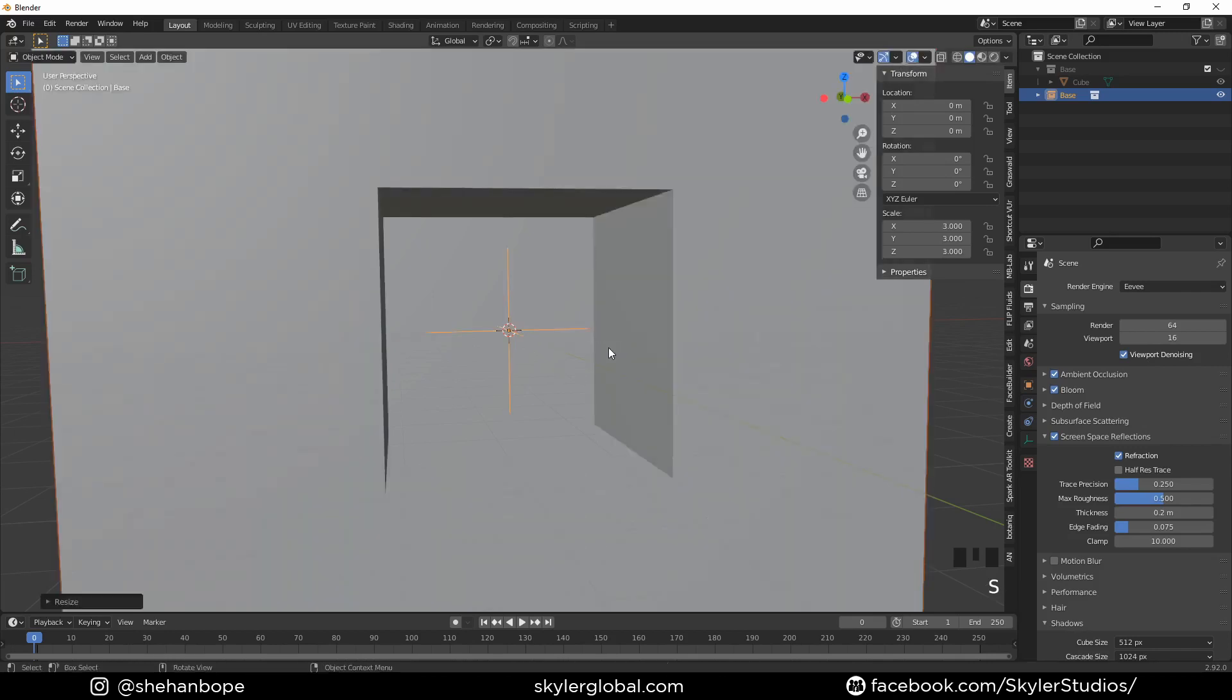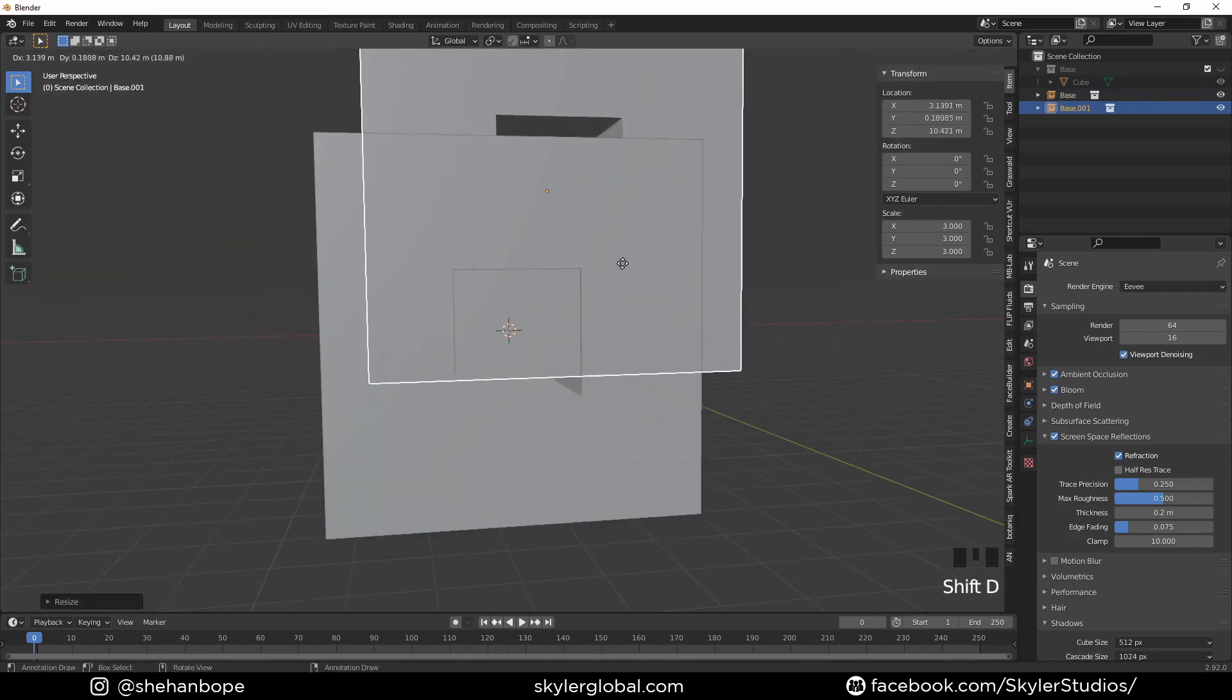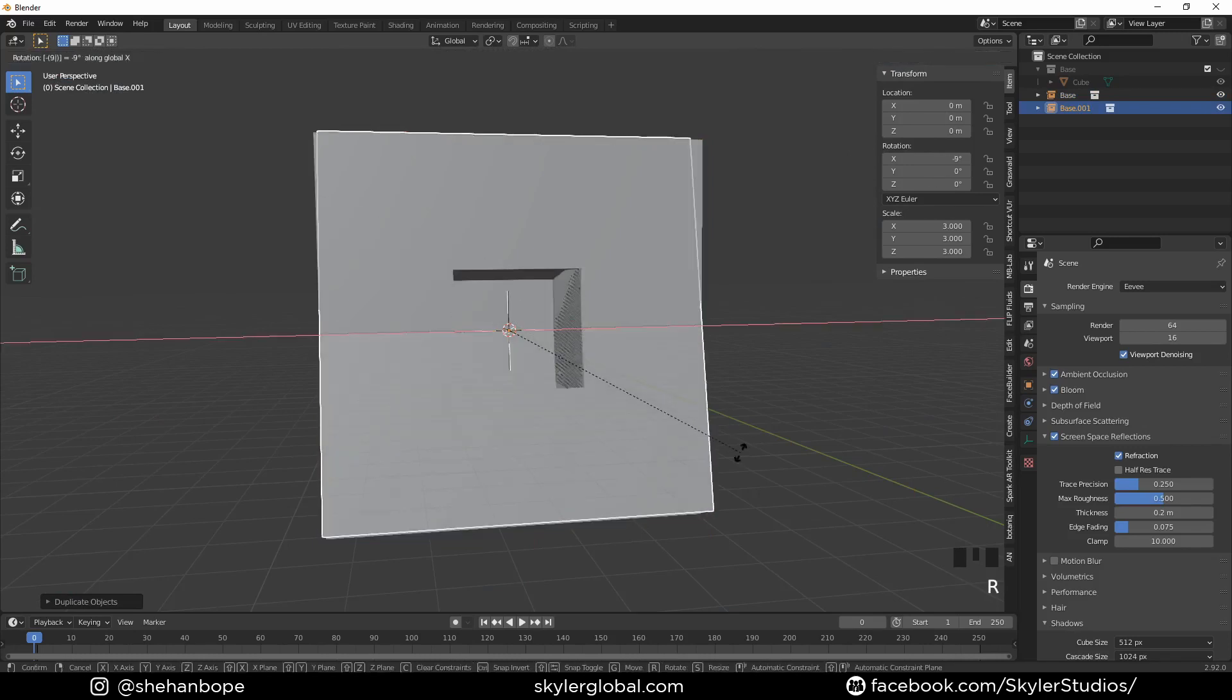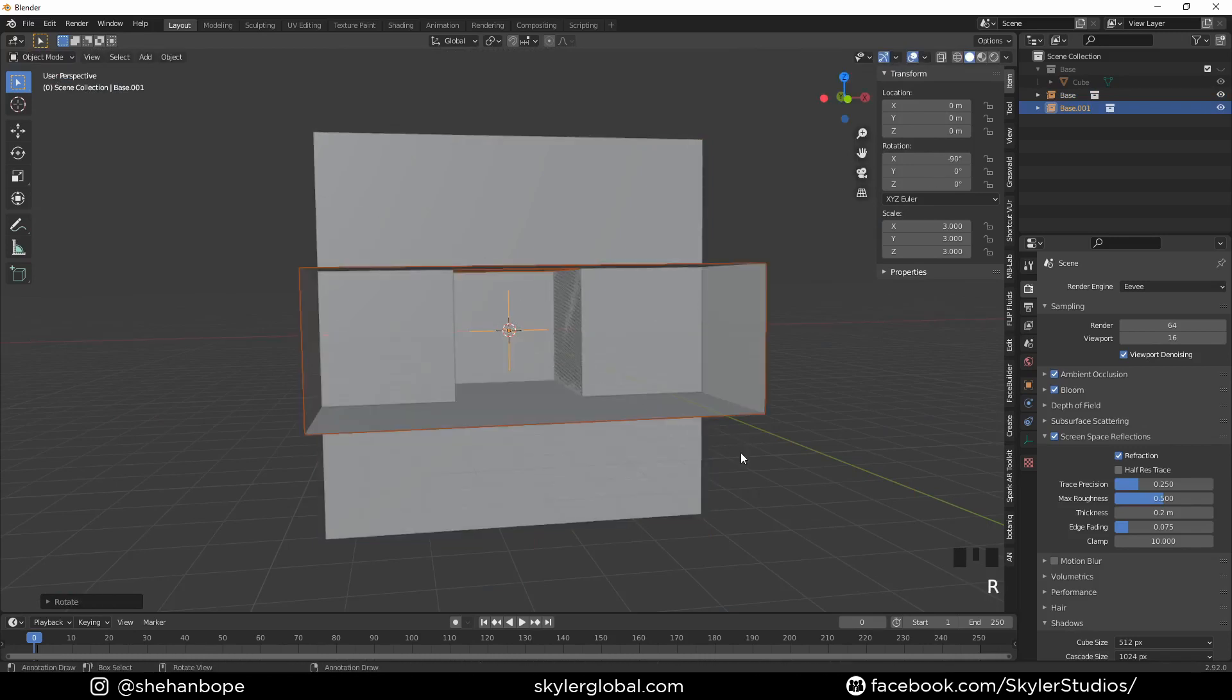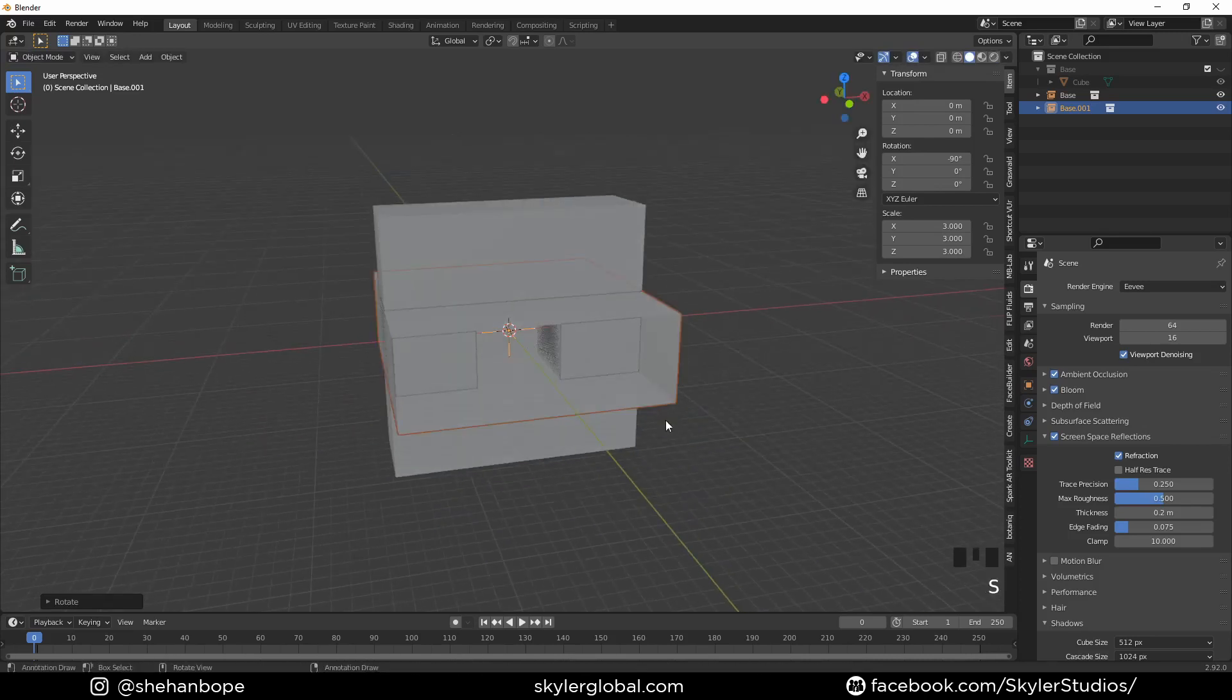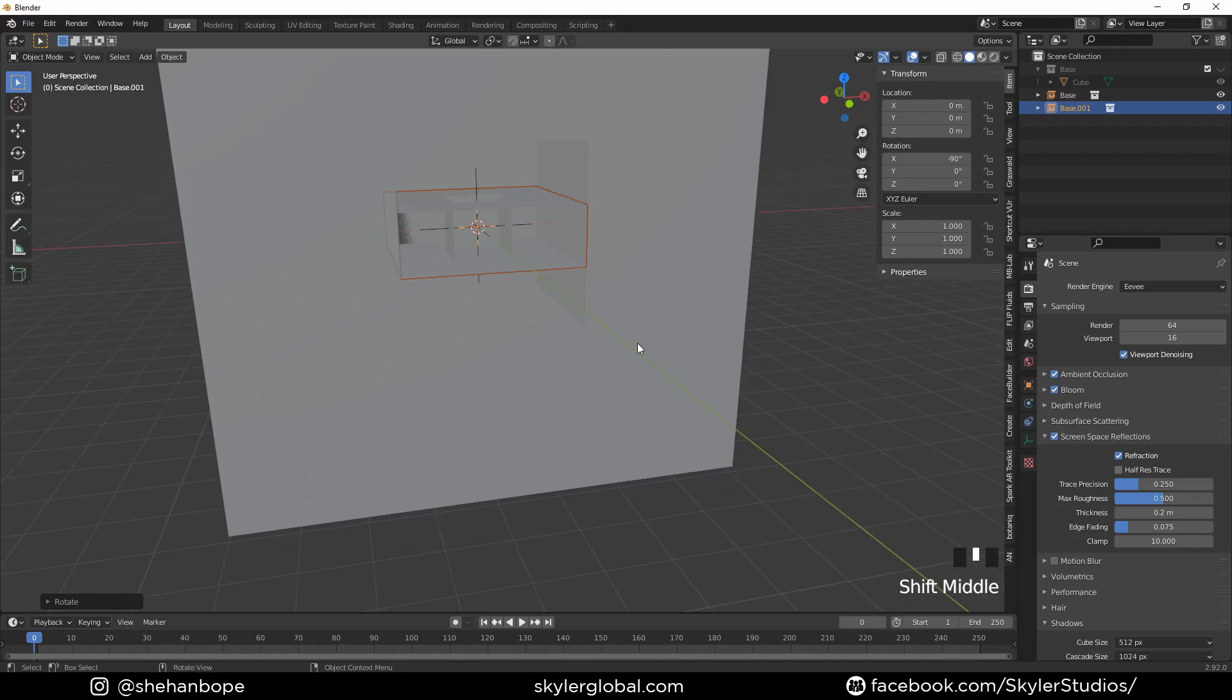Shift+D to duplicate it and rotate it using R, X, minus 90. I'm also going to scale it down. You can scale it down from here as well. I'm going to type 1 here.